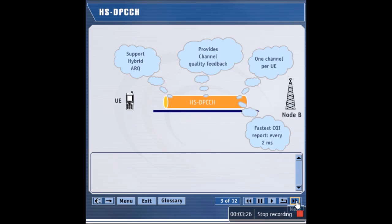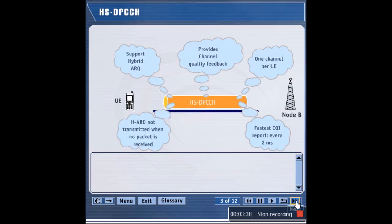The fastest frequency at which the UE sends the channel quality feedback is once every 2 milliseconds. If the UE does not receive any packet on the high-speed downlink channel, it does not send any ACK or NACK. If the UE is not using the HSDSCH and is instead using the Release 99 channels, it does not utilize the HSDPCCH.